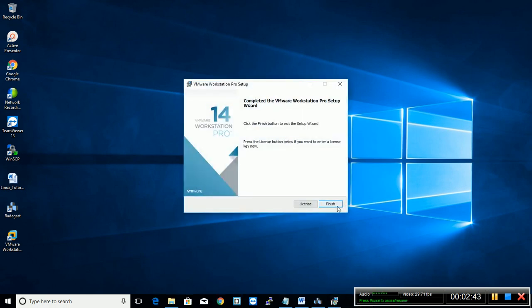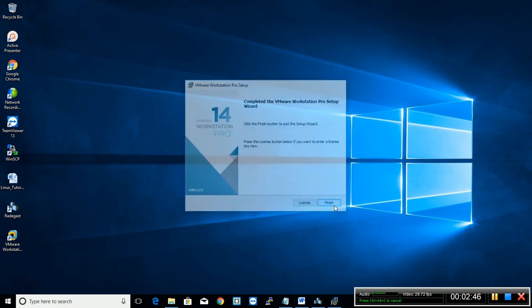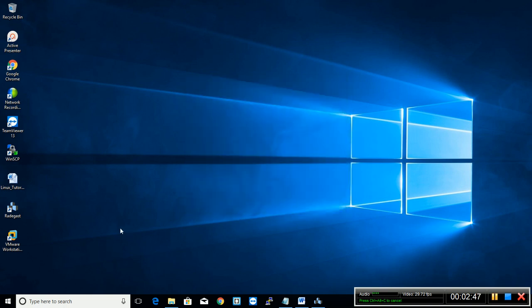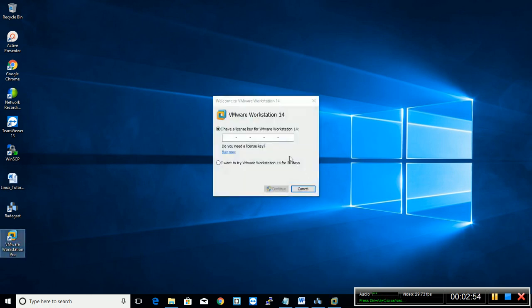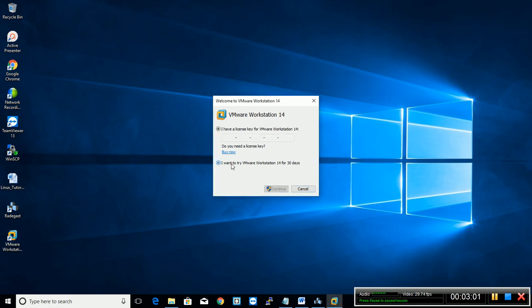OK. It has completed installation. Click finish. Double click VMware Workstation icon on desktop. If you have a key, you can provide your key, or I want to try VMware Workstation for 14 days. Continue.